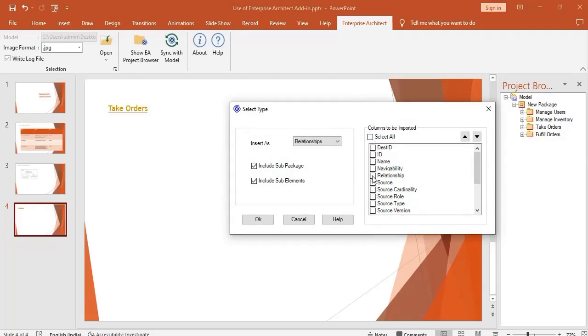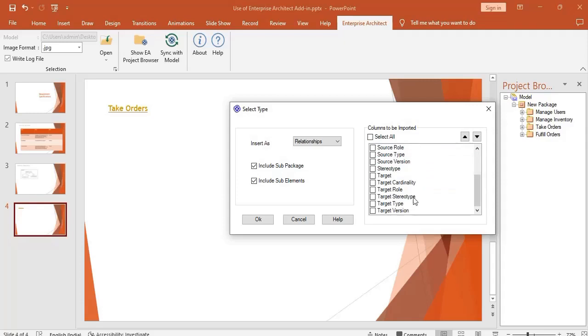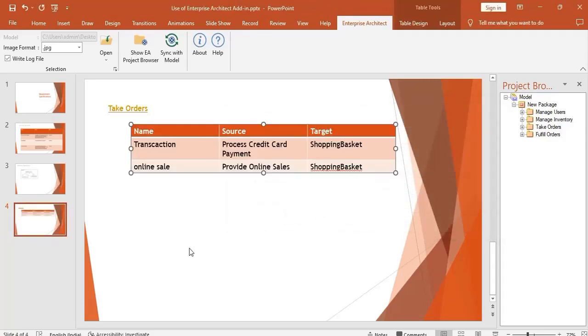Select the required columns for the import. The connector details are added to the slides.